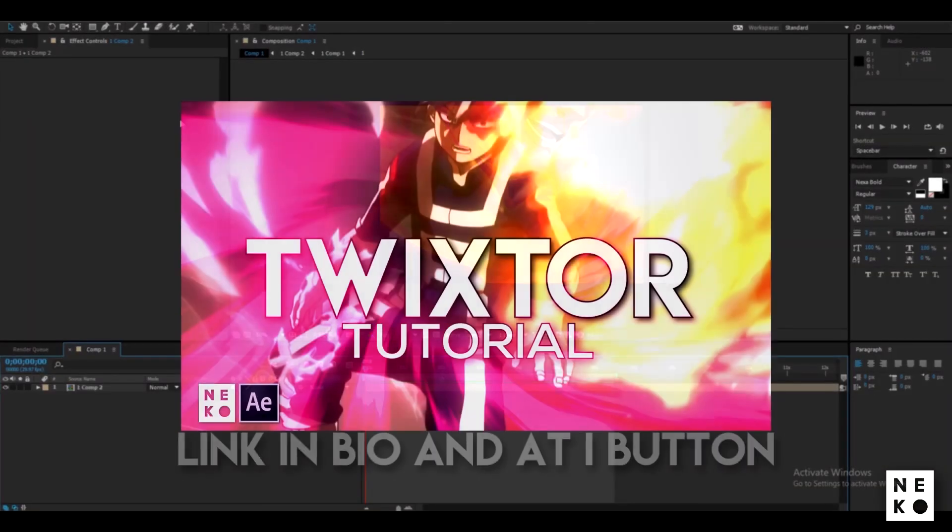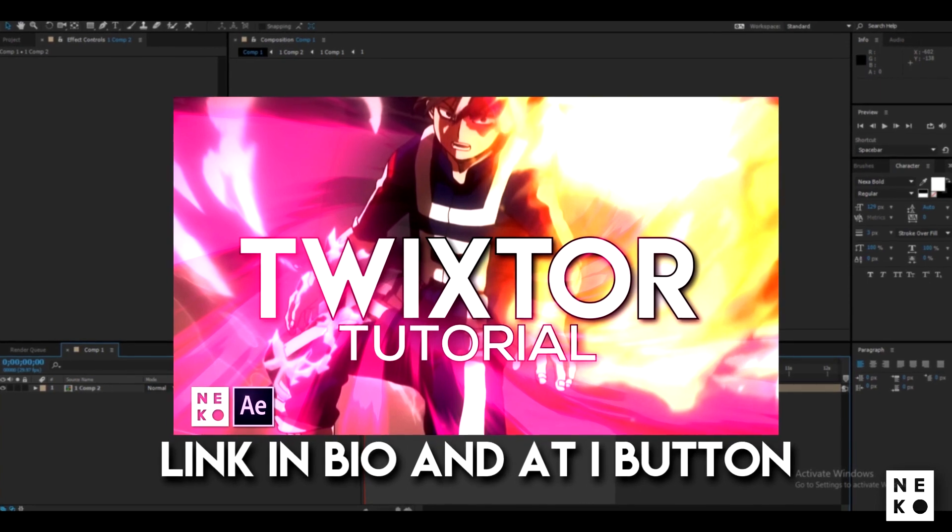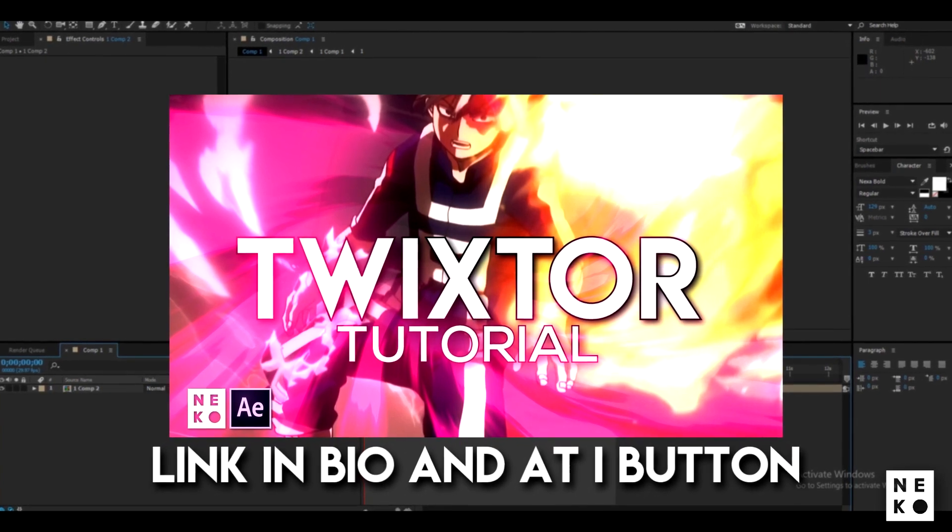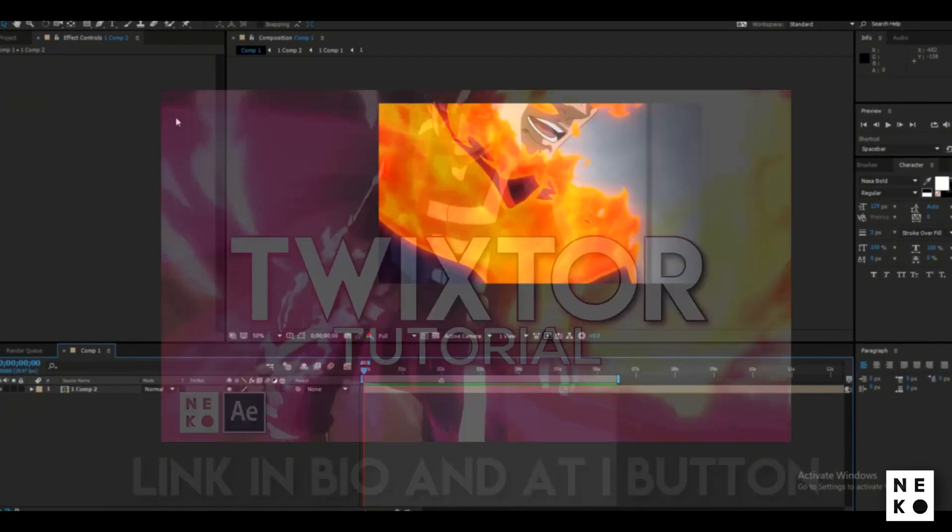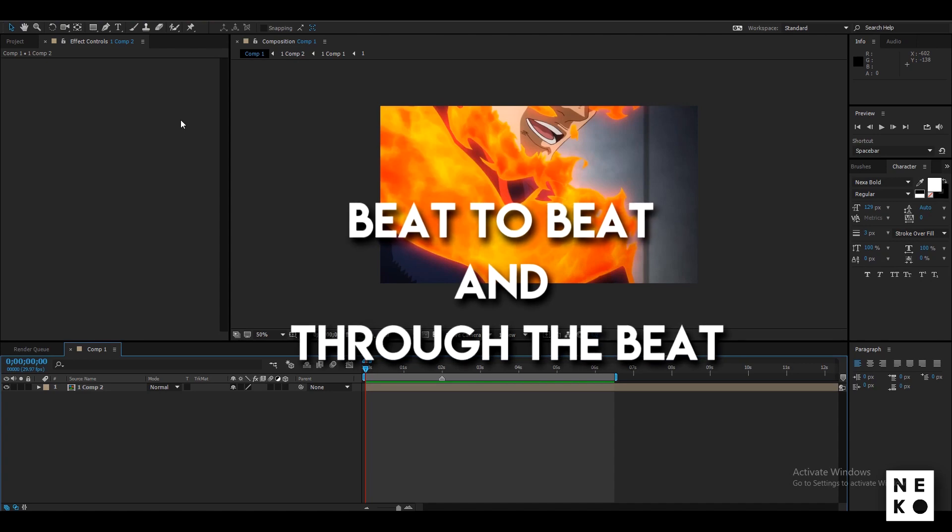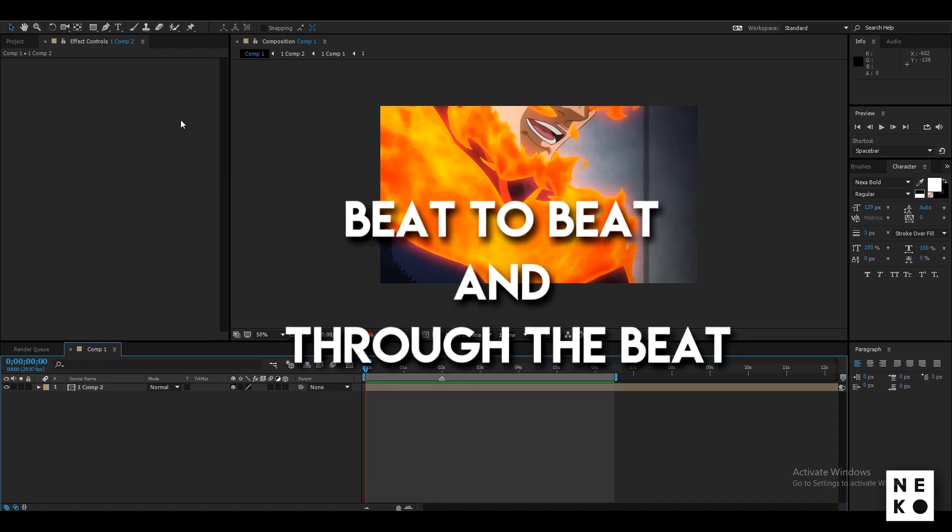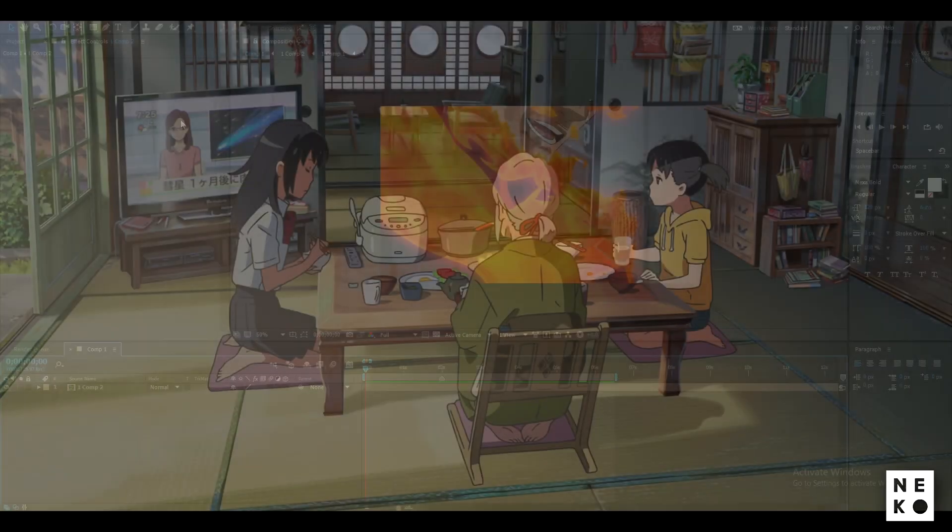This is the second part of my Twitcher tutorial so if you haven't seen it yet then I would recommend you to watch it. I am gonna be showing you two types of time remap that is beat to beat and through the beat.